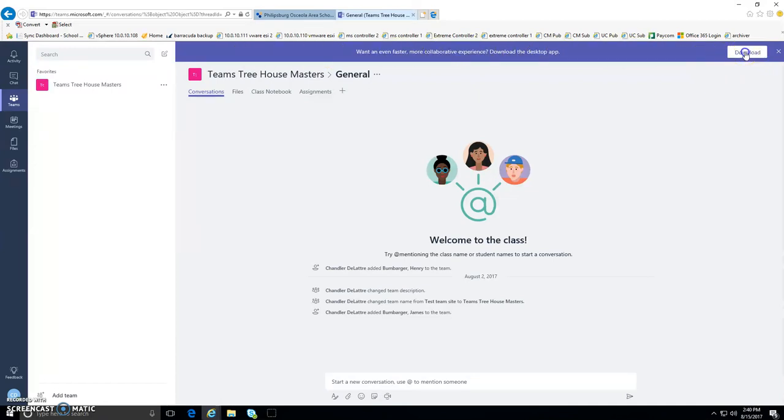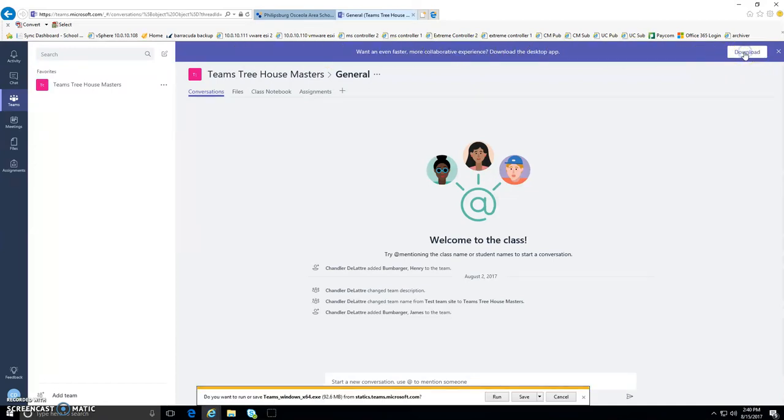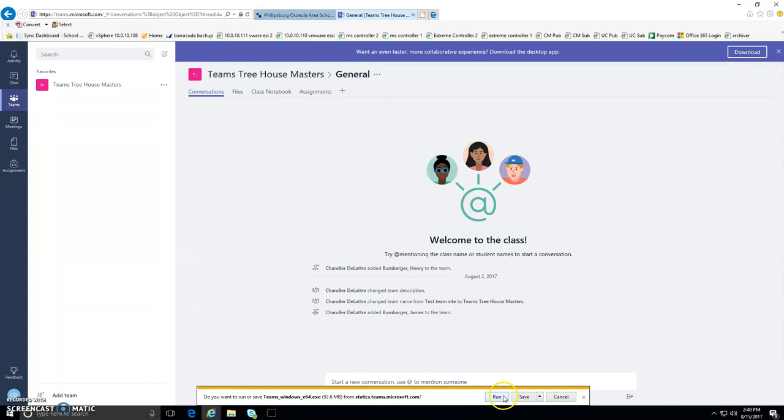All you need to do is click that. Click one time. And then on the bottom, you will see, do you want to run or save this application that's on the bottom? I just click run.